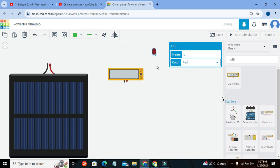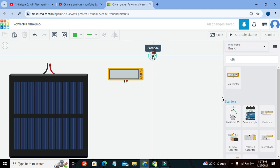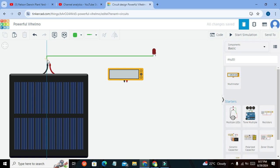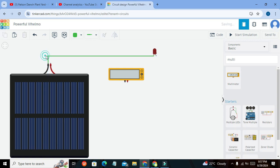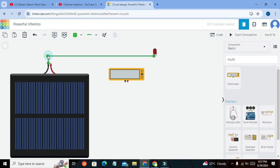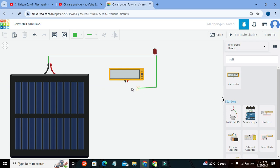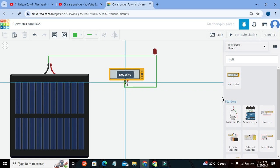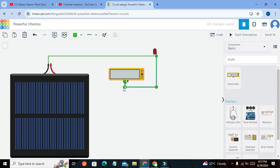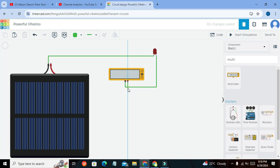We can connect the cathode pin of the LED with the negative terminal of the solar cell. Then connect the anode terminal of the LED with the negative of the multimeter, and the positive terminal of the multimeter with the positive of the solar panel.